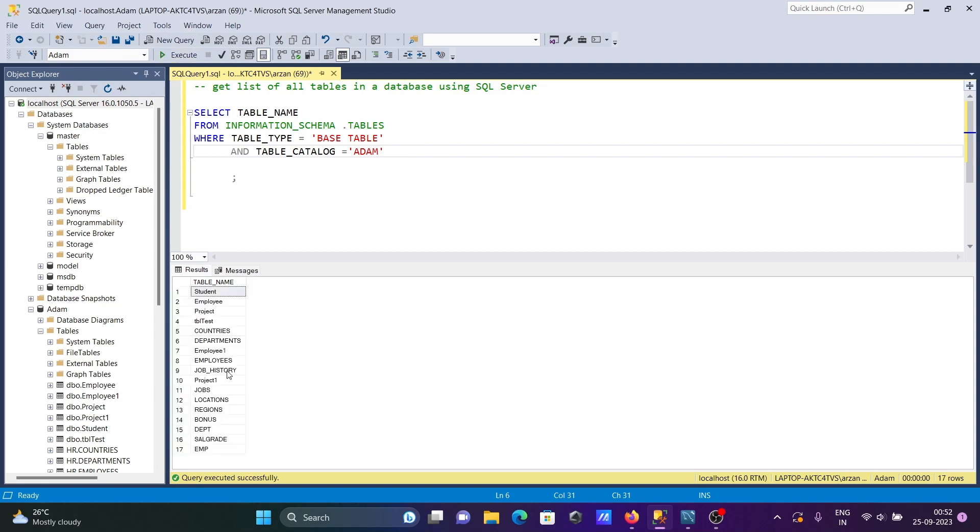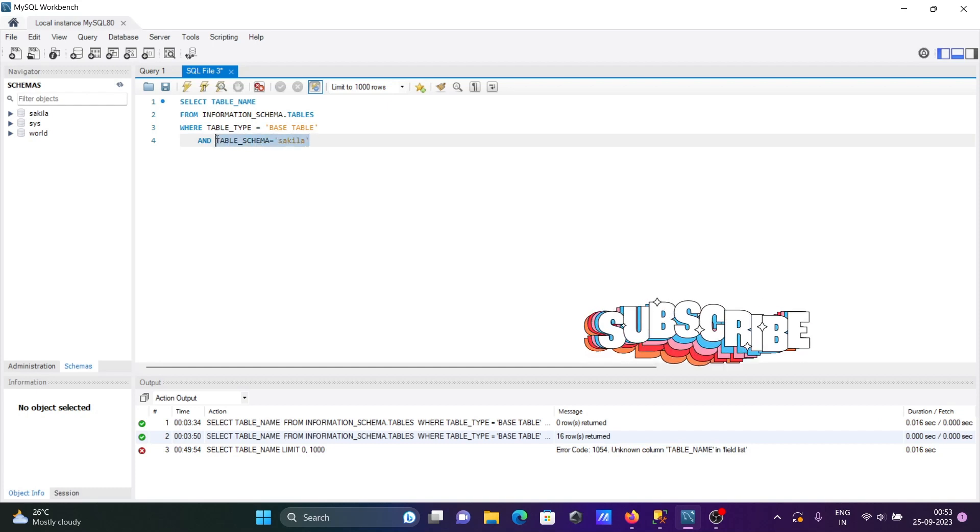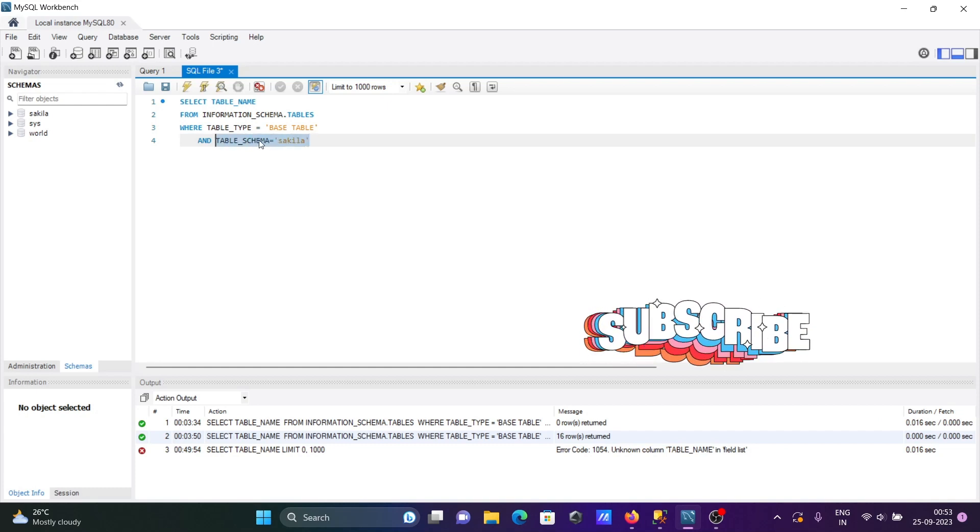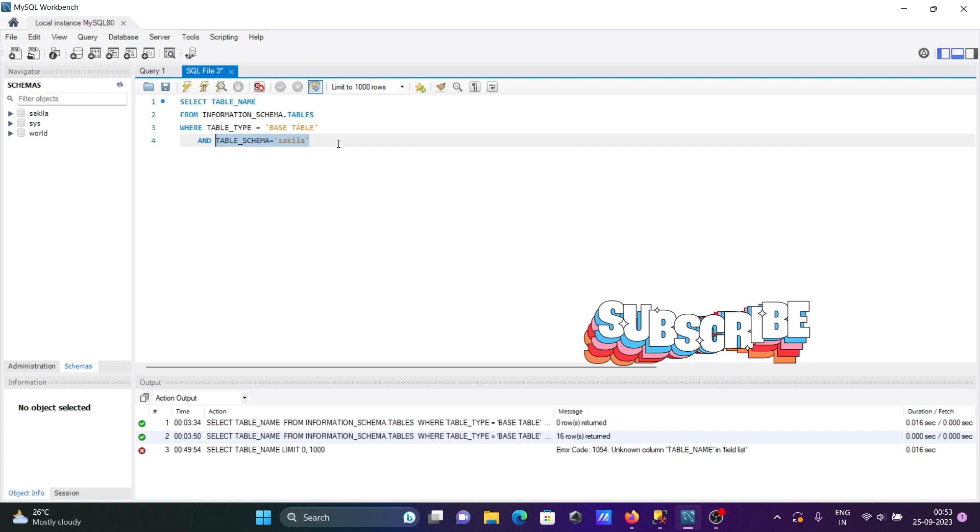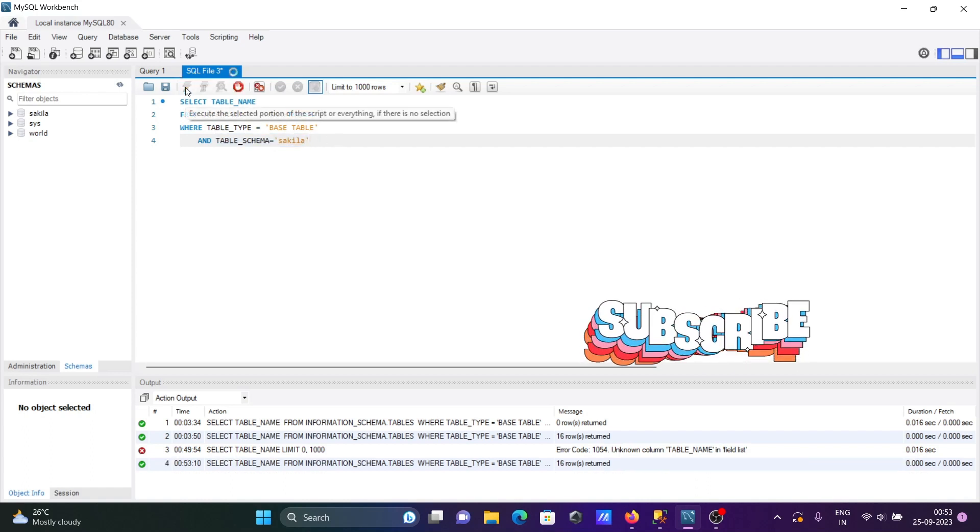This is using Microsoft SQL Server. If you want to use MySQL, then you can only change TABLE_SCHEMA and give the database name - all the same, but you give this only in MySQL.